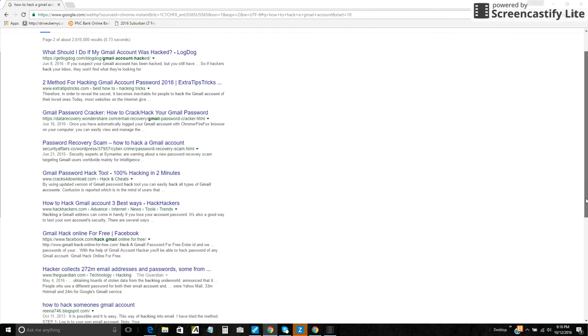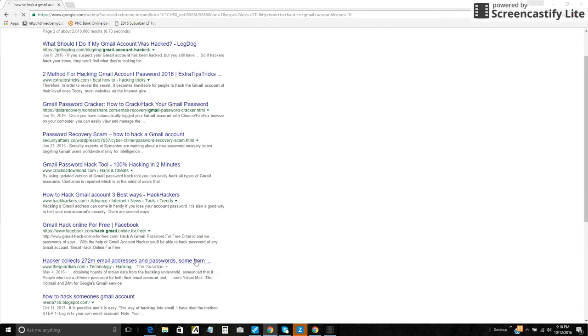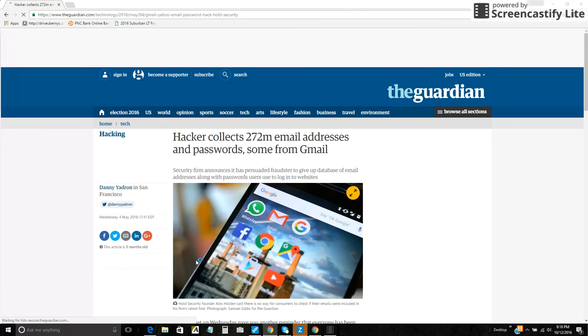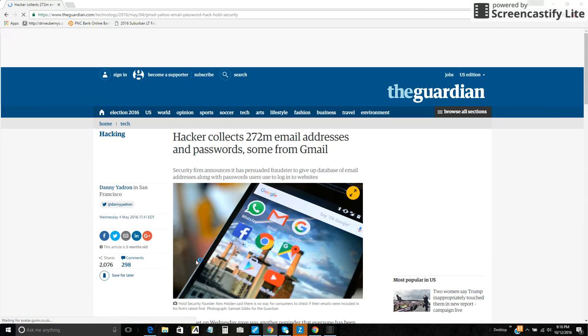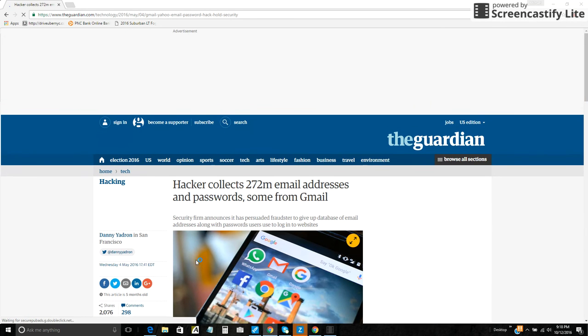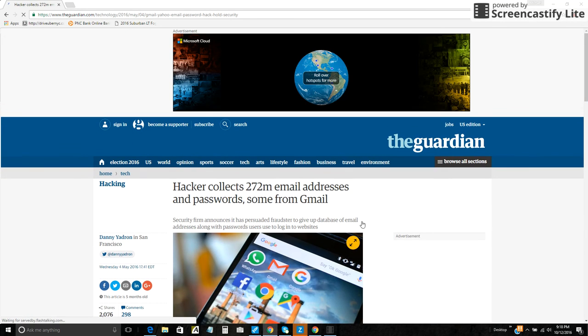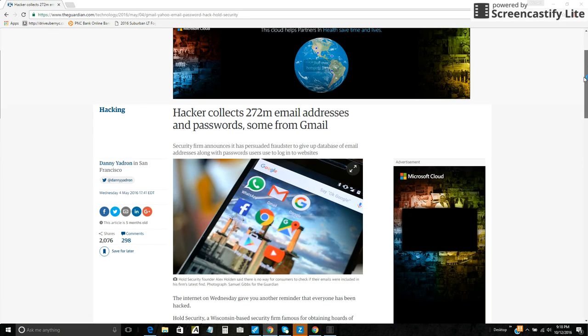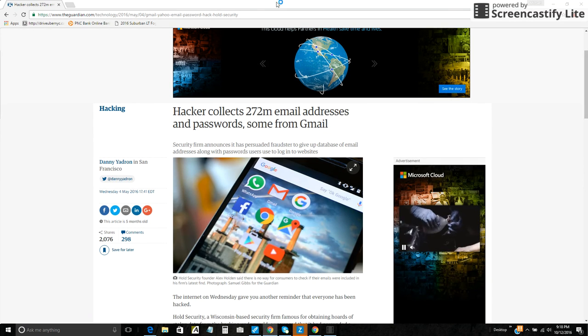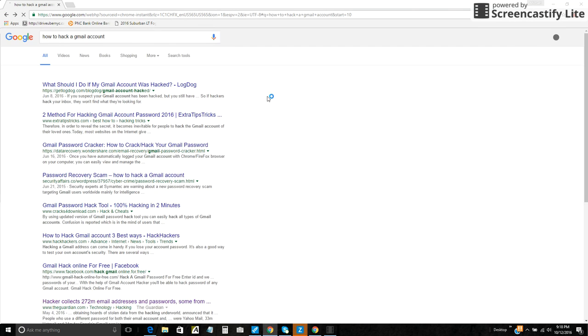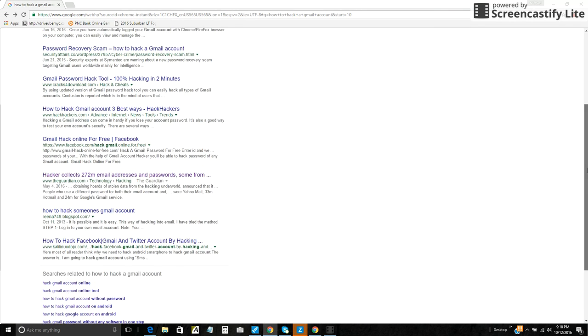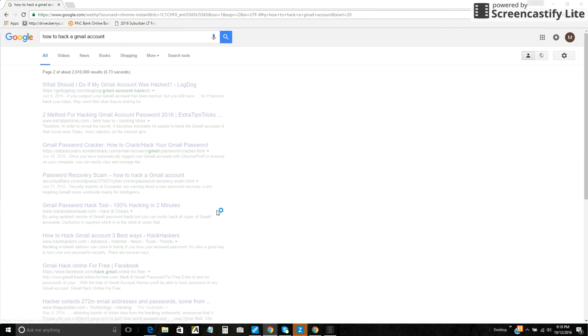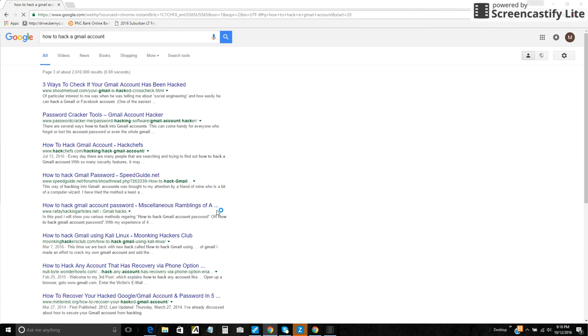And look, you see articles here dating back. Here's one: hacker collects 272 email addresses and passwords. Different things, but it's false. You don't need to be Russian intelligence in order to hack someone's email account.